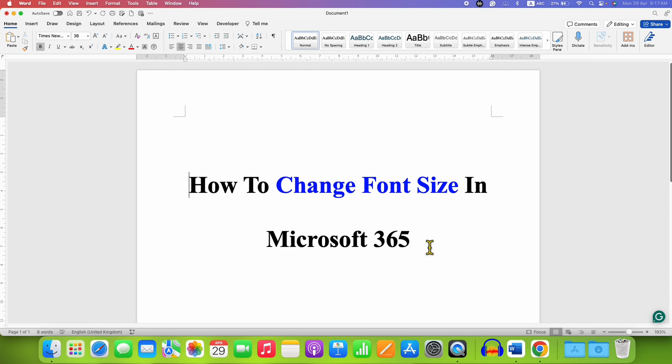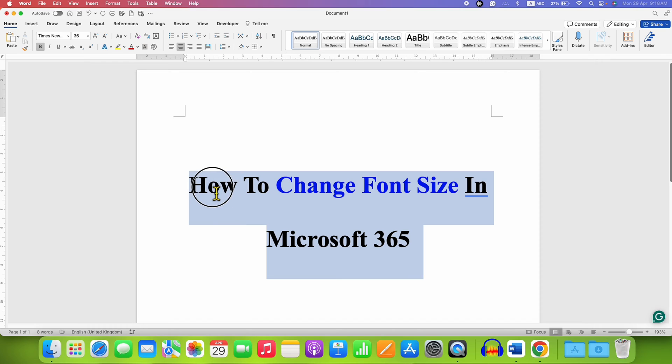To change the font size in Word 365, you will need to select the text using a keyboard or mouse. After selecting the text,